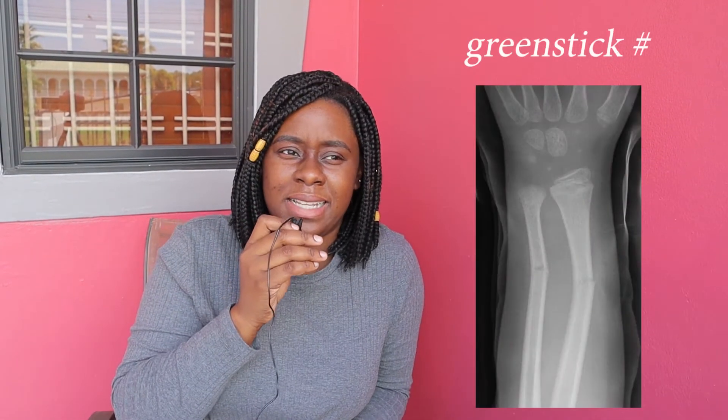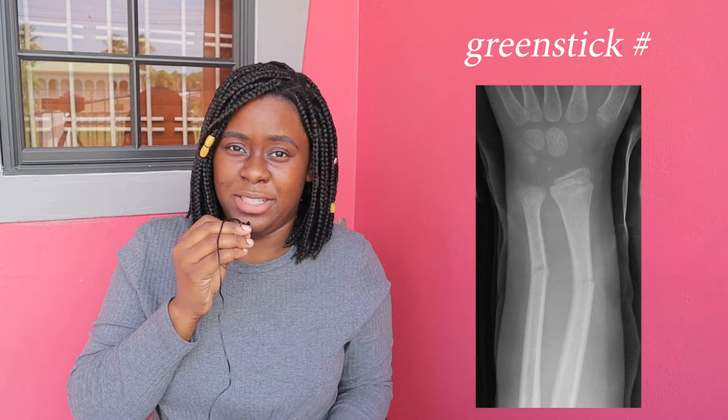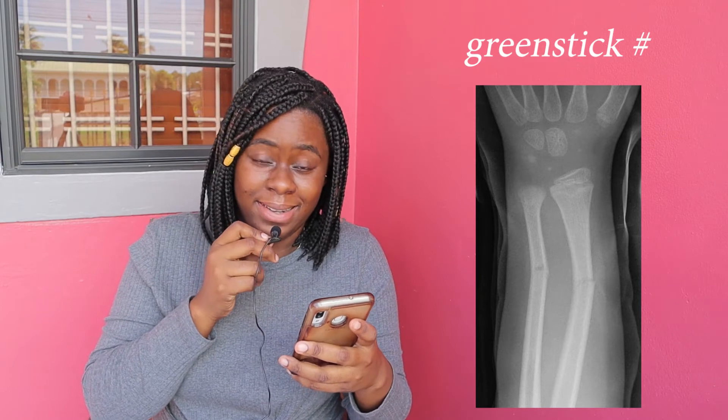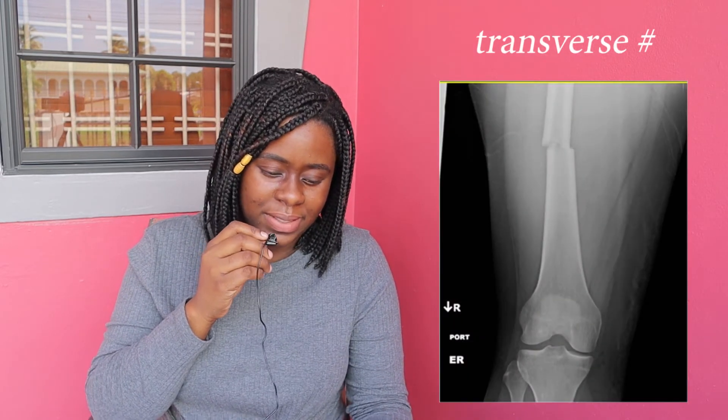As I was saying, this greenstick fracture is a common fracture in pediatric patients, but you must vet the history and make sure it adds up, otherwise it could be a sign of abuse. This fracture usually results from trauma, and in this case it involves both the radius and the ulna.